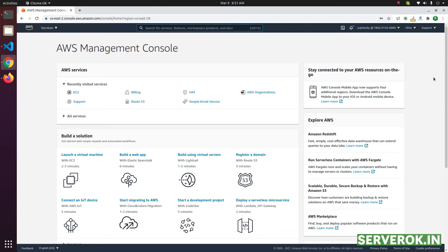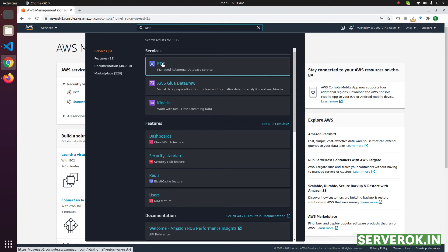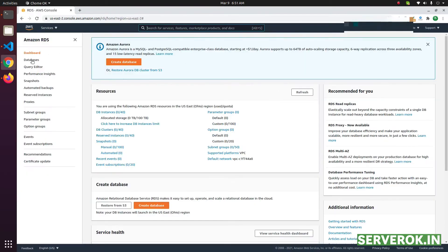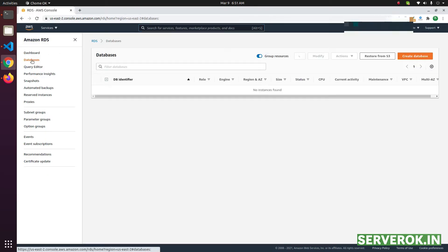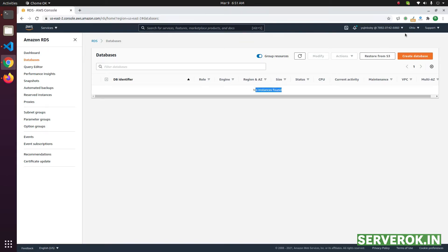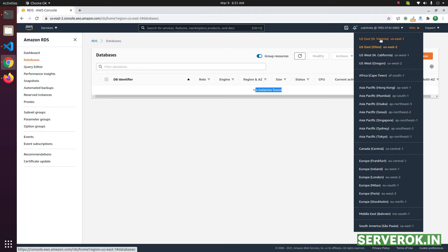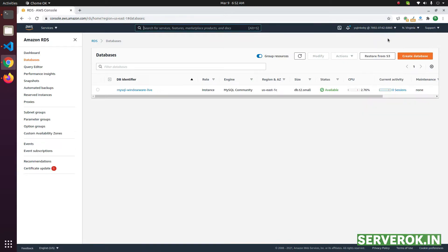In this video we will migrate an AWS RDS database from one AWS account to another account. Go to the RDS console — search for RDS, click on the RDS link, click on Databases. We don't have any database because we are in the wrong region. We need to go to the correct region; we have a database in North Virginia.